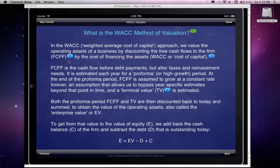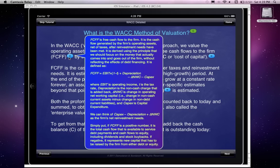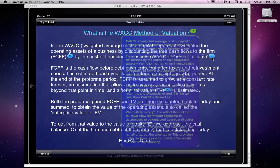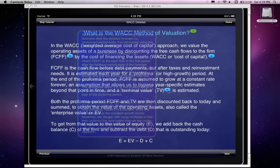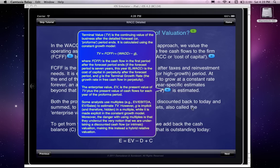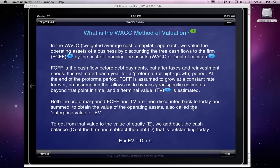If you used to know the definition of free cash flows but want a reminder, if you click on the M button, you will see a pop-up box that gives you that definition. Similarly, for the weighted average cost of capital, or what we mean by terminal value and so forth, you can read that.